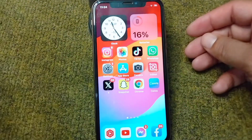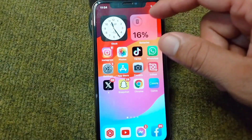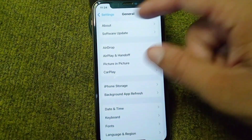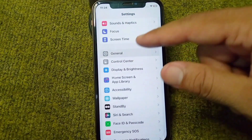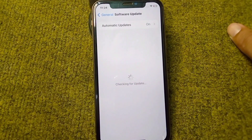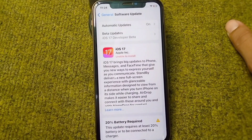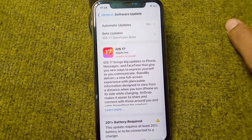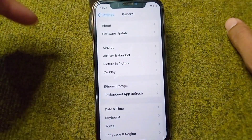First of all, go back to your home screen and open your Settings. From here tap on General, then tap on Software Update. Simply update your software to the latest version and check if the problem is fixed. If you are still facing this problem, then go for the next solution.